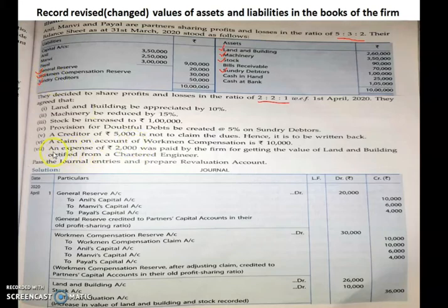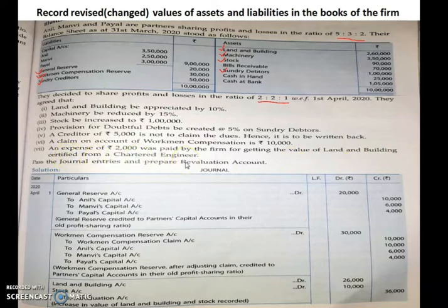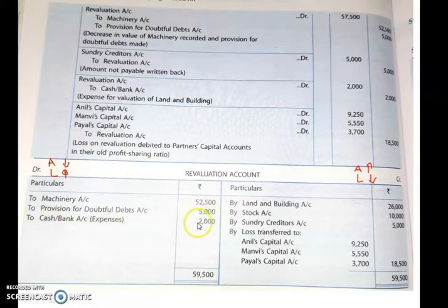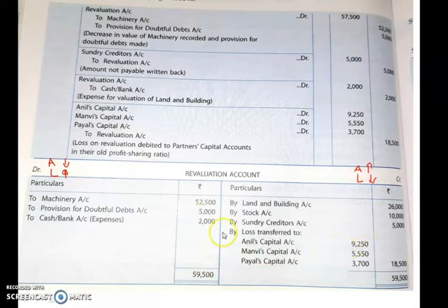The last entry: expenses of ₹2,000 were paid by the firm for getting the value of land and building certified from a chartered engineer. This is an expense, so it is shown on the debit side of the revaluation account — by bank or cash account (expenses) ₹2,000. Now all transactions are completed so we can close this account.